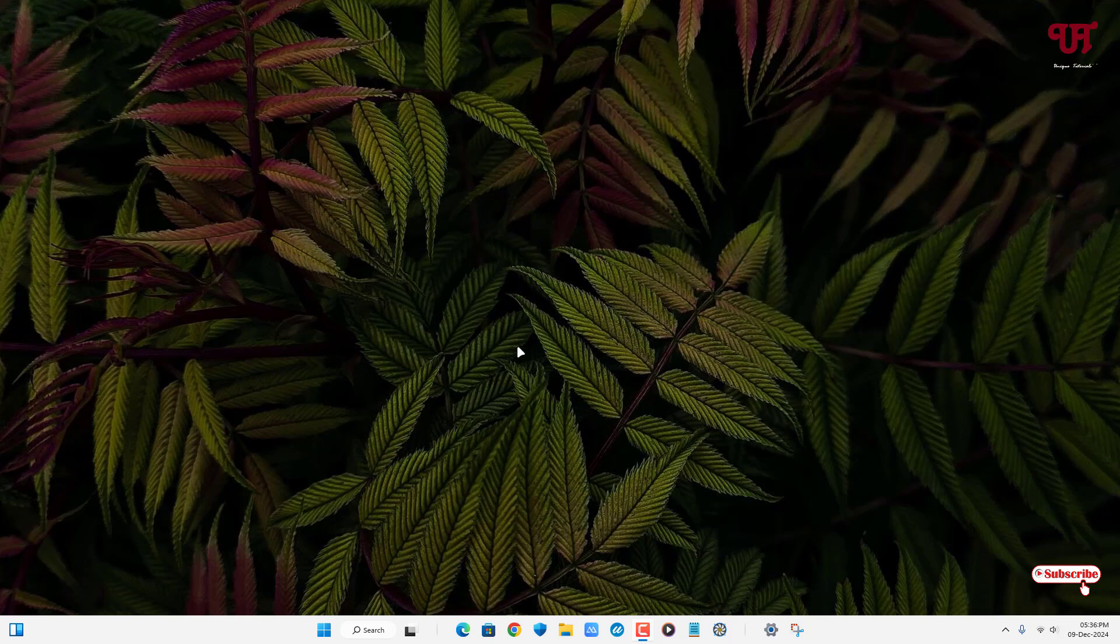So without more delay, let's begin. Say I want to pick a color from this desktop wallpaper. You can take any image or photo file as an example.